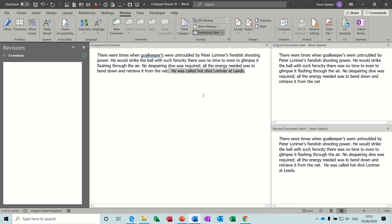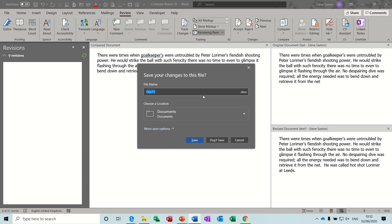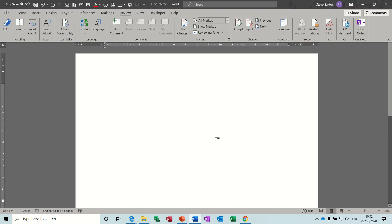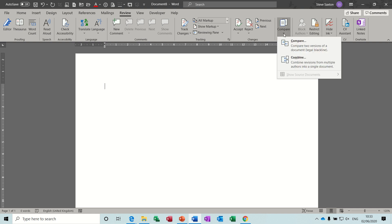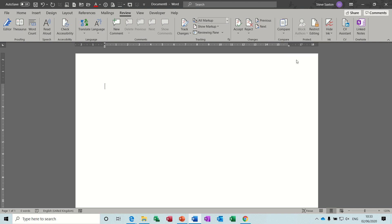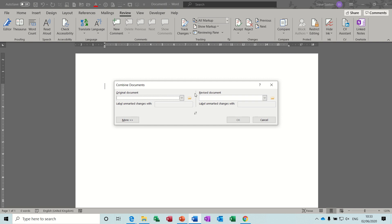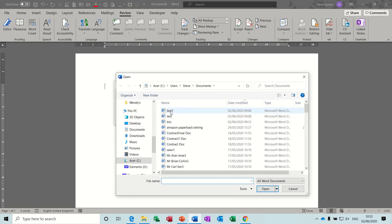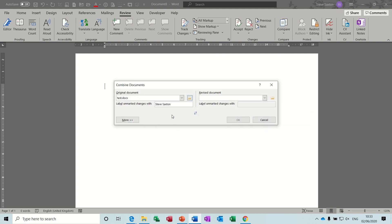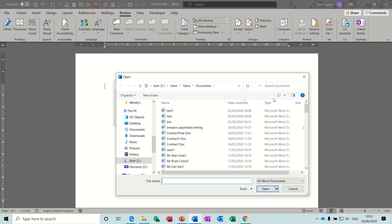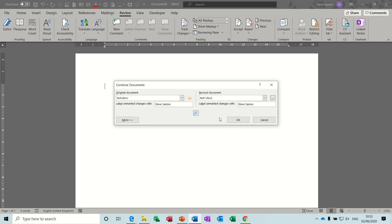Now if I just close this down, I'm not saving that. Now to combine documents is a similar feature. So if I go back to there, that was compare, combine. Click on combine, again I'm going to pick up the same two documents test and test one and then click OK.